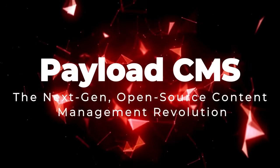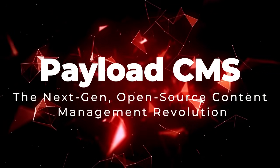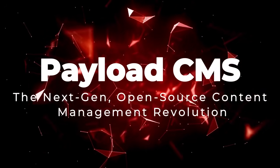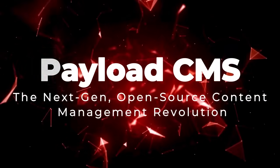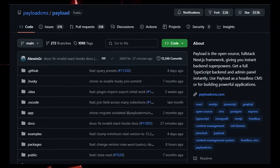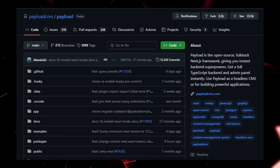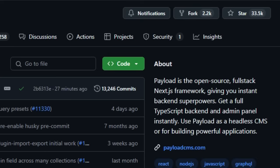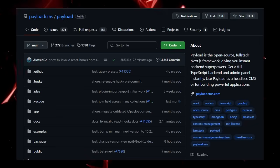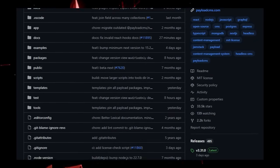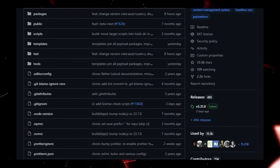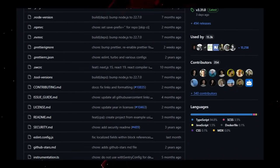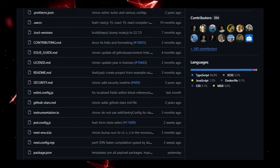Project number 4, Payload CMS, the next-gen, open-source content management revolution. Tired of wrestling with monolithic CMS platforms or cobbling together disparate front-end and back-end systems? Payload CMS emerges as a truly unique solution, offering a full-stack Next.js framework that delivers instant back-end superpowers, all while remaining entirely open-source and free.